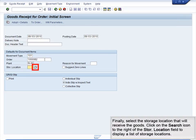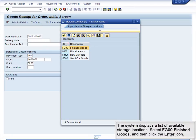Finally, select the storage location that will receive the goods. Click the Search icon to the right of the Storage Location field to display a list of storage locations. The system displays a list of available storage locations. Select FG00 – Finished Goods and then click the Enter icon.